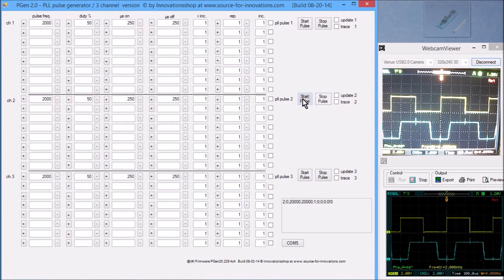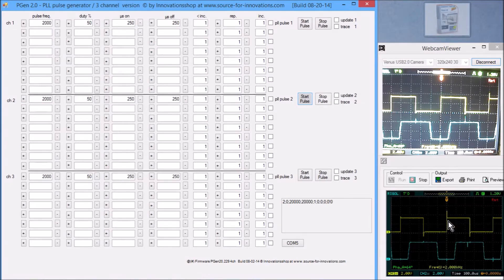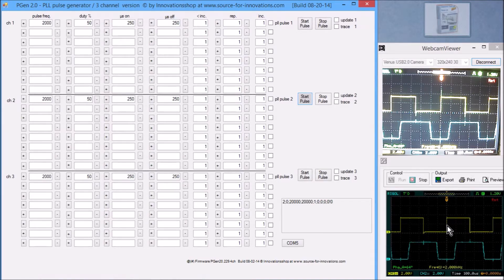Now I'm starting the pulse output and we can see there is a frequency of 2 kilohertz. We see that the pulse output at the trigger point starts, and the phase-shifted signal shows a phase shift of 64 degrees.